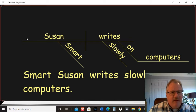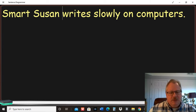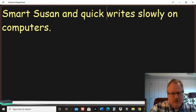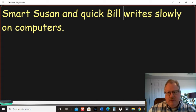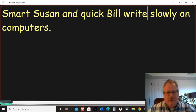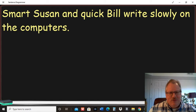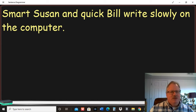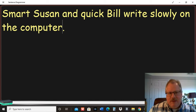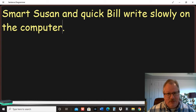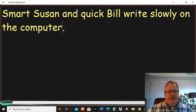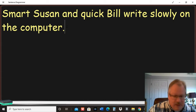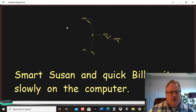When you have a conjunction, Bill, and it's going to change our verb there. We have smart Susan and quick Bill write slowly on the computer. So with and, we have a conjunction. So we have two nouns as a subject in the sentence. So we're going to have to show that in our diagramming. Now, if you look at question number five, you have that kind of going on there.